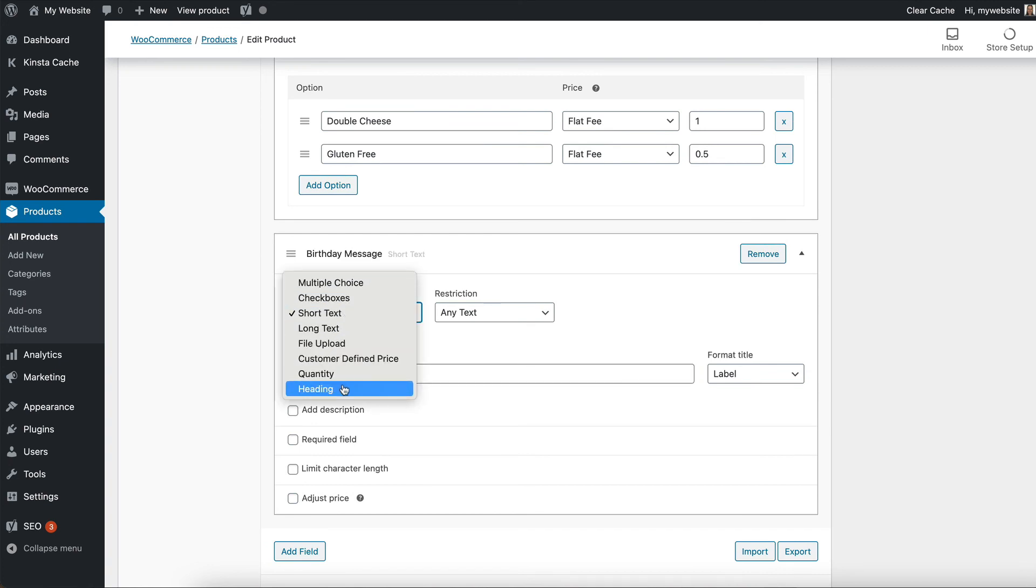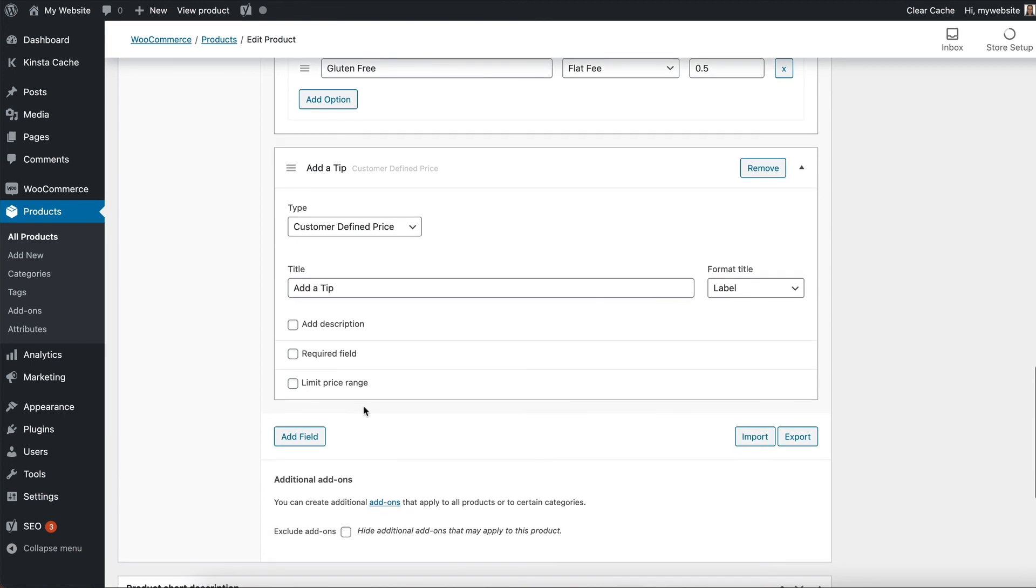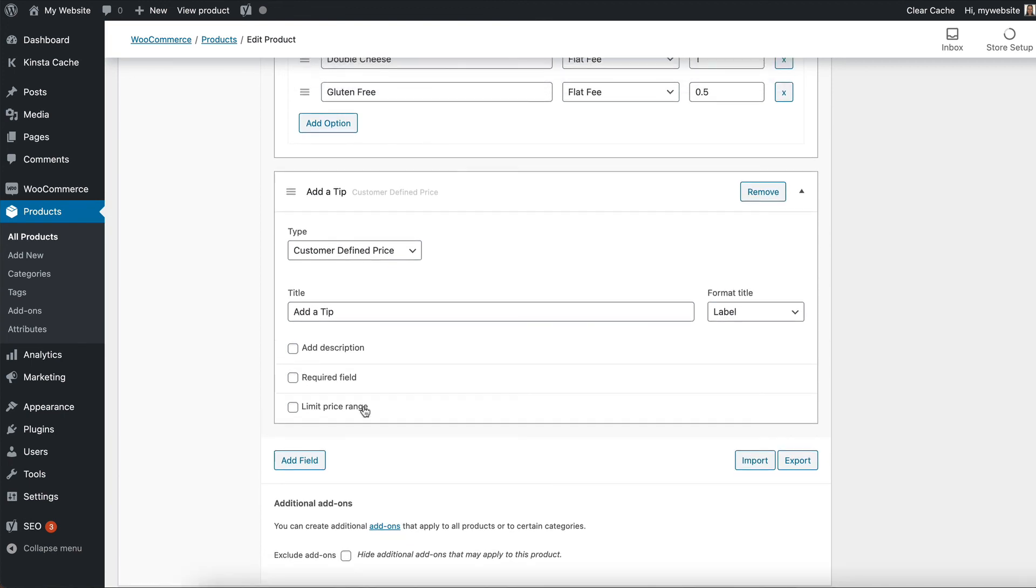You could even use customer defined price to allow the customer to add a tip. So if you do that, then you could say add a tip and then that will add a box where the customer can add a tip for that product and do it that way. You might actually want to do this to create a completely separate tip product, which you would encourage everybody to buy. So there's lots of options that you can use. Variations are pretty good if you want people to choose from dropdowns and add-ons are good when you want other types like checkboxes.